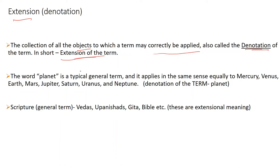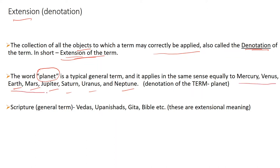Suppose we have to explain the term 'planet' and define it. We can extend it by saying the Earth, Mars, Jupiter, Saturn, Uranus, Neptune — these are the planets. This term 'planet' is equally applied in the same sense to all these things. This is the extension of the term, also called denotation.